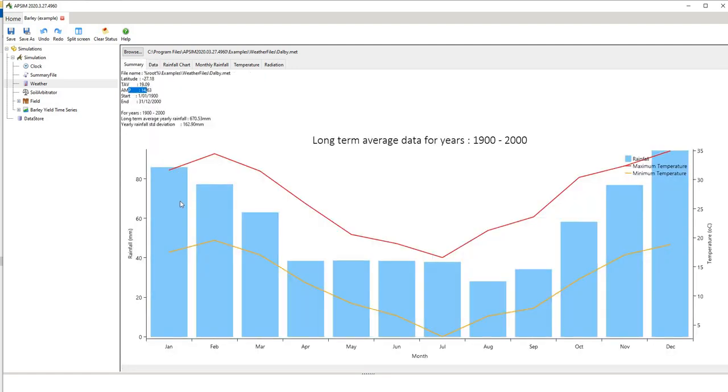What it shows you there is essentially the long term characteristics. So the bars are the rainfall. This top bar here is the maximum daily temperature average for each month across the year. And this bottom one.